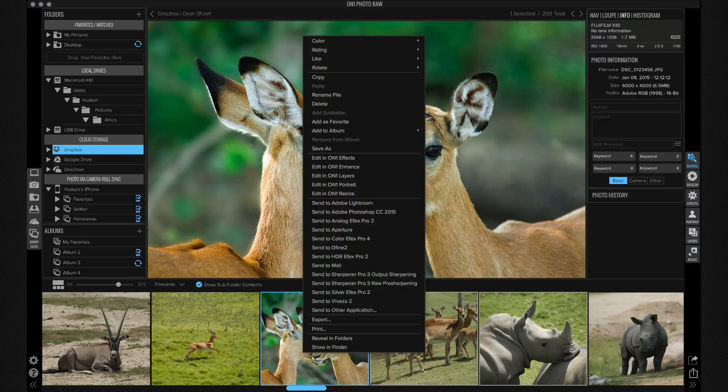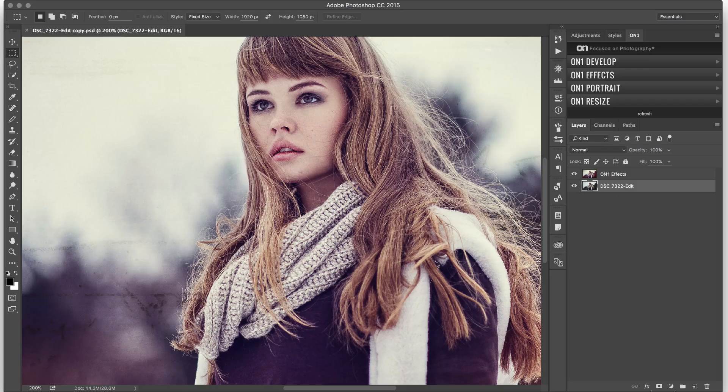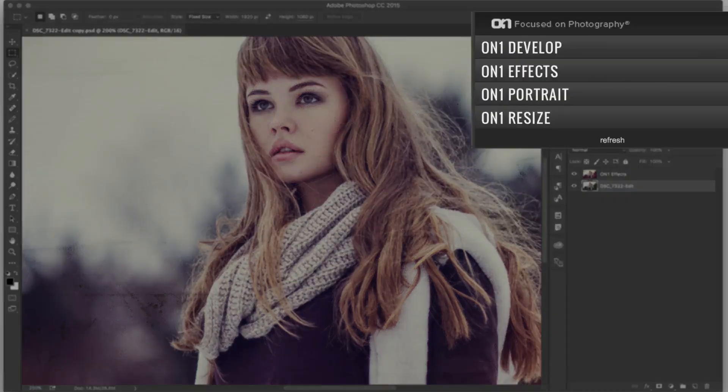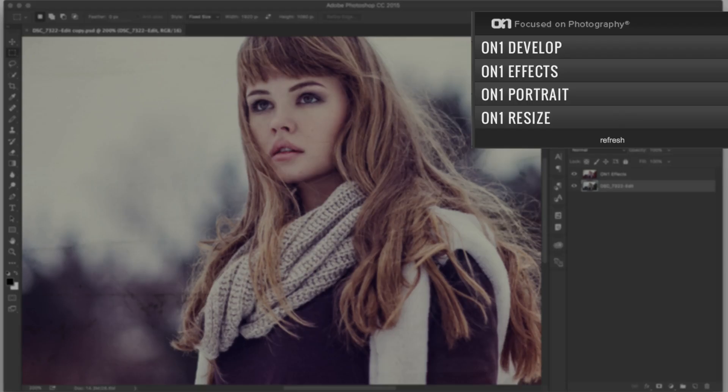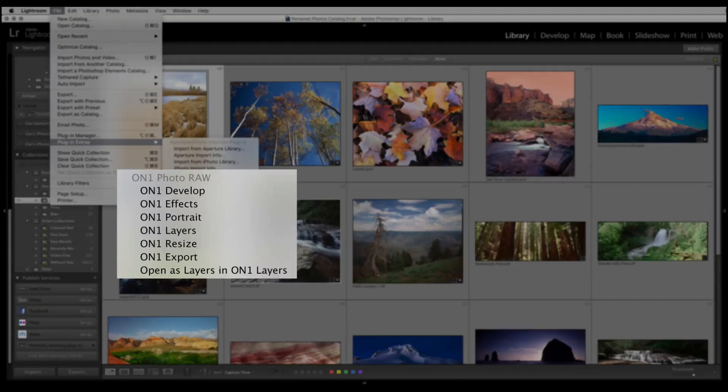It can also act as a host to send to other apps like Google Nick. Or you can use it as a plugin to other apps like Photoshop, Lightroom, Apple Photos, or Corel PaintShop Pro.